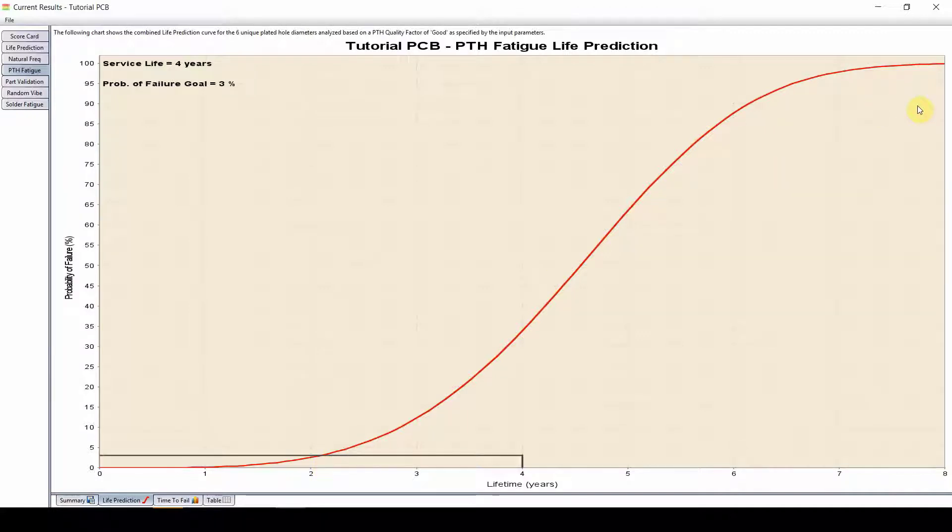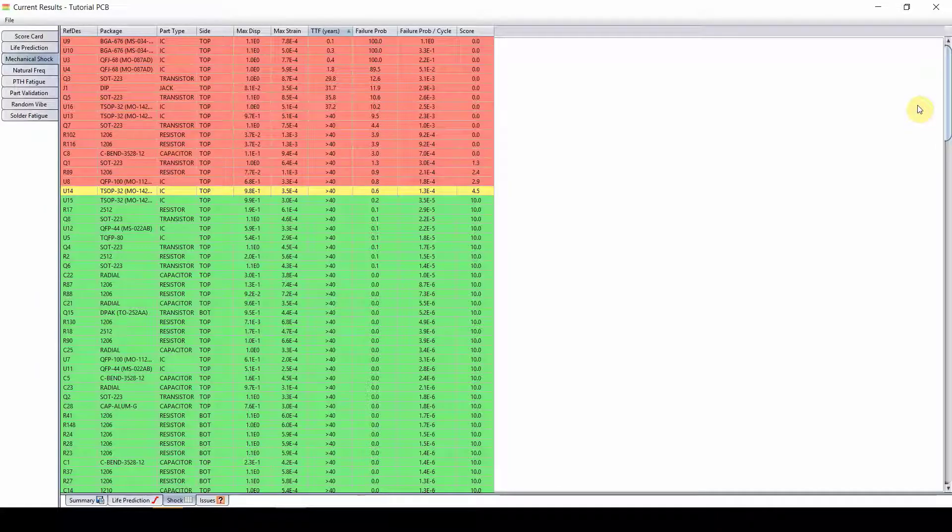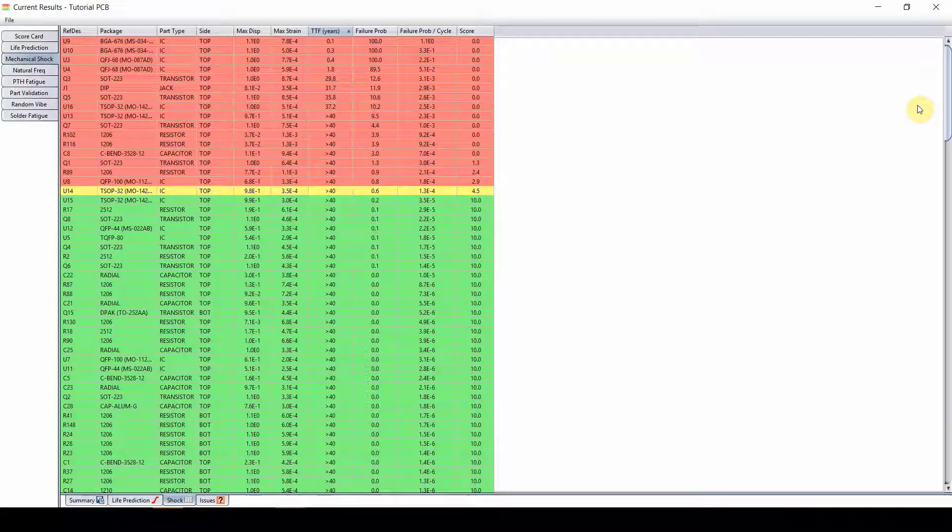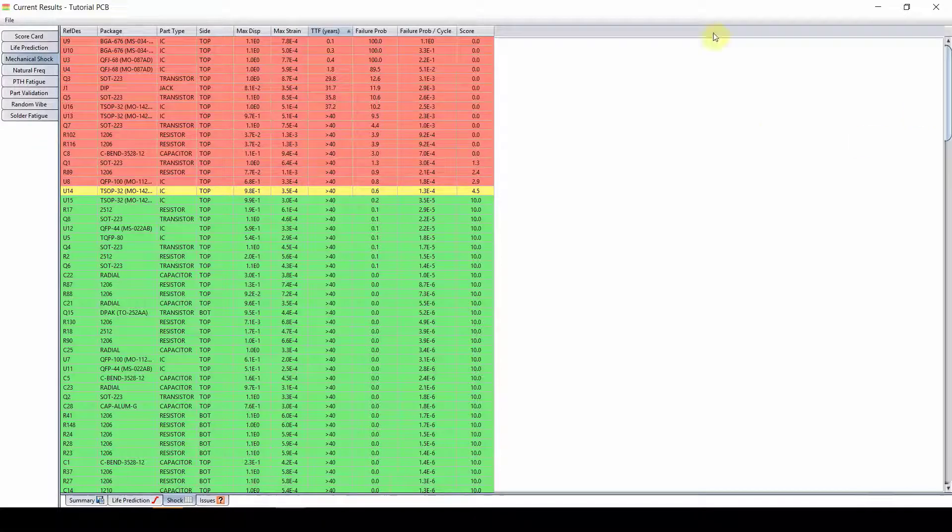Solder fatigue and plated through hole fatigue is due to CTE mismatch between the board and the component for the solder fatigue and between the board and the through hole for the plated through hole. So the smaller the gap is between the CTE, between these two, the better results we get.